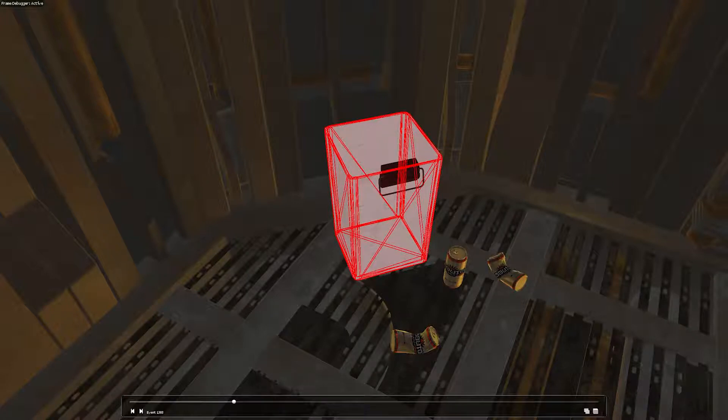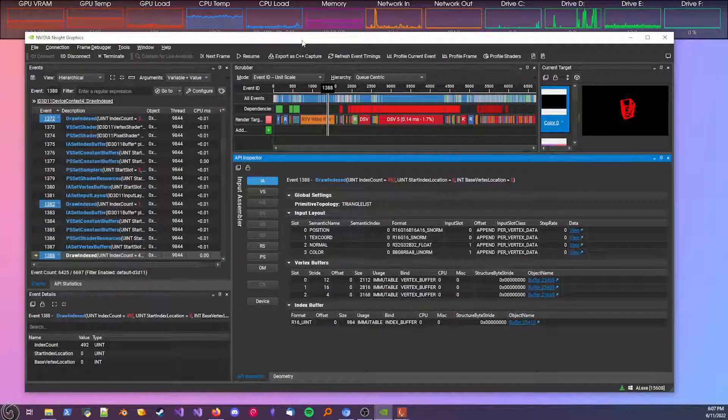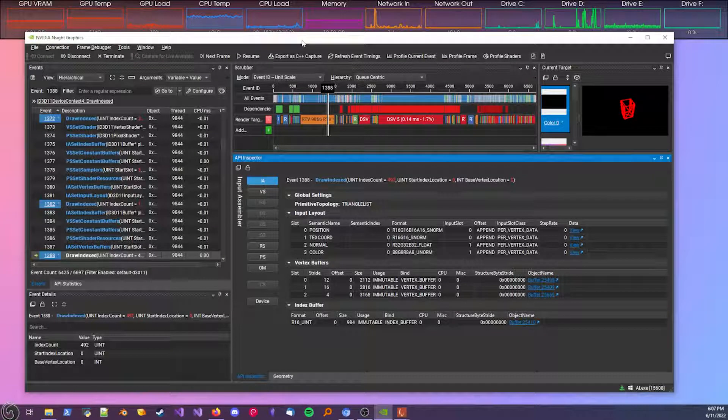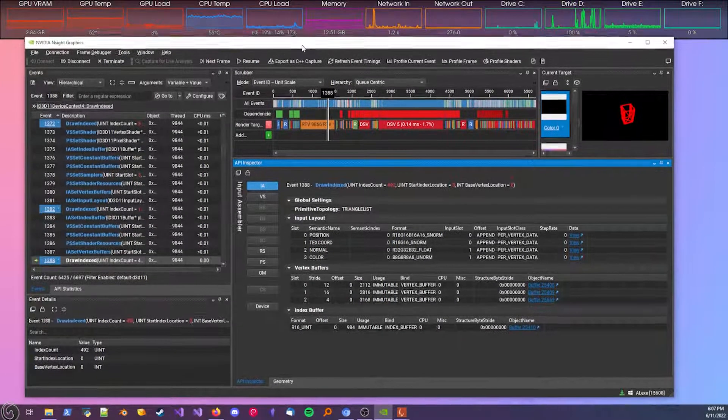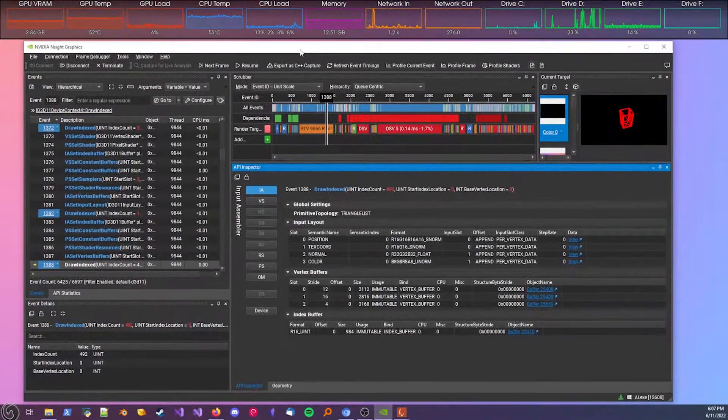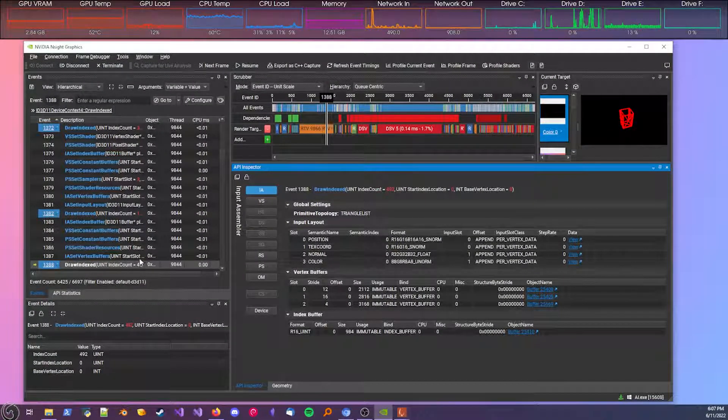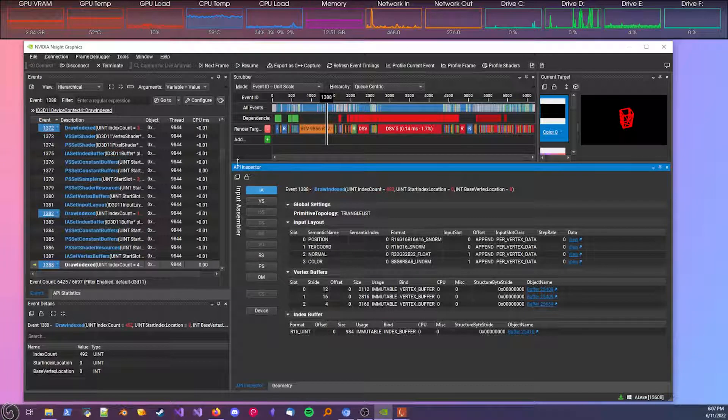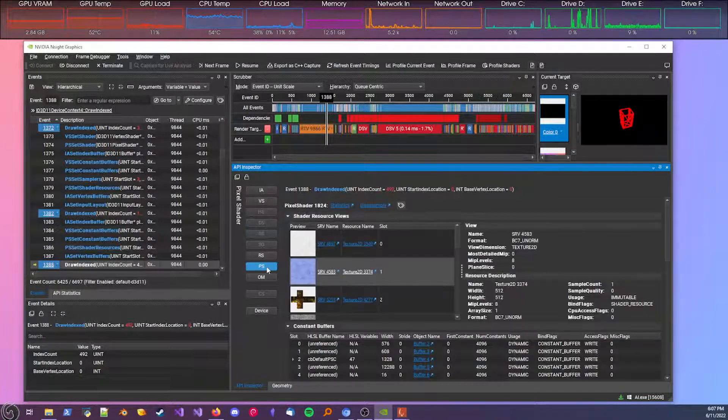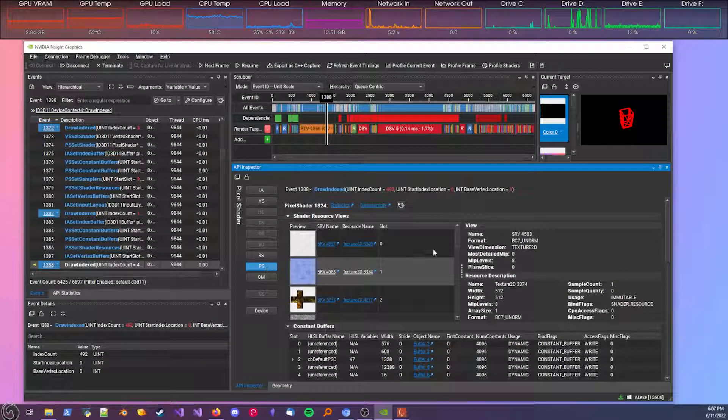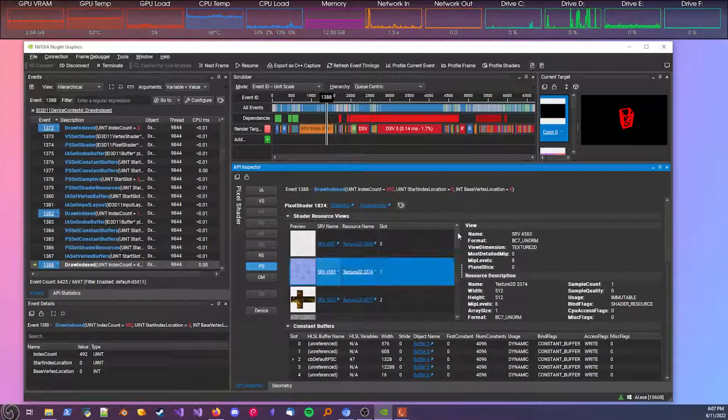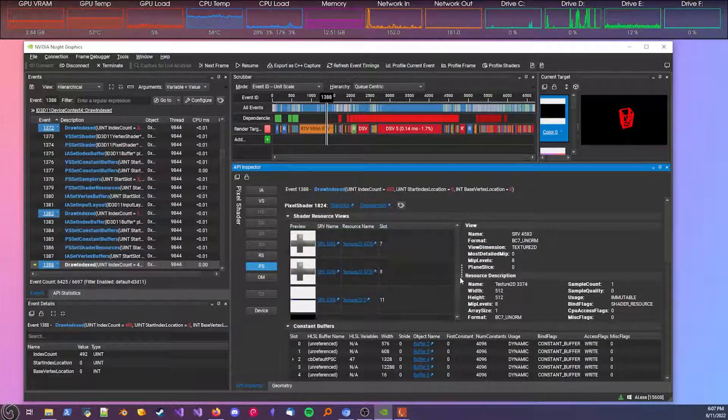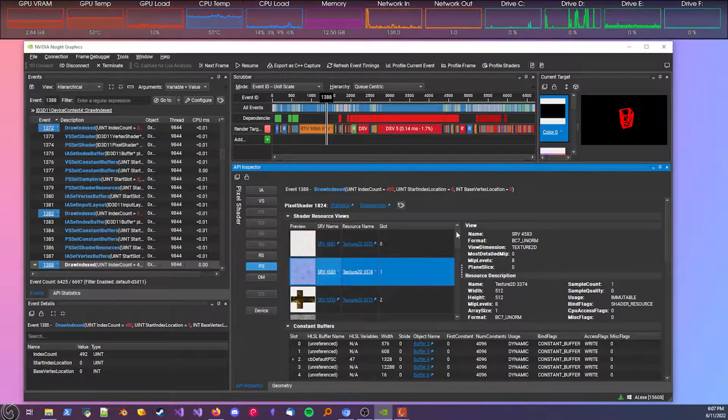Now if we go over to our other monitor. So now on our other monitor, I'm looking at the NVIDIA graphics UI again. It's changed a bit. There's a lot of windows here. We can ignore most of them. We're mostly interested in this API inspector window. So to look at the textures, we can go to the pixel shader section. And these are the textures that were bound to the graphics card during this draw call.